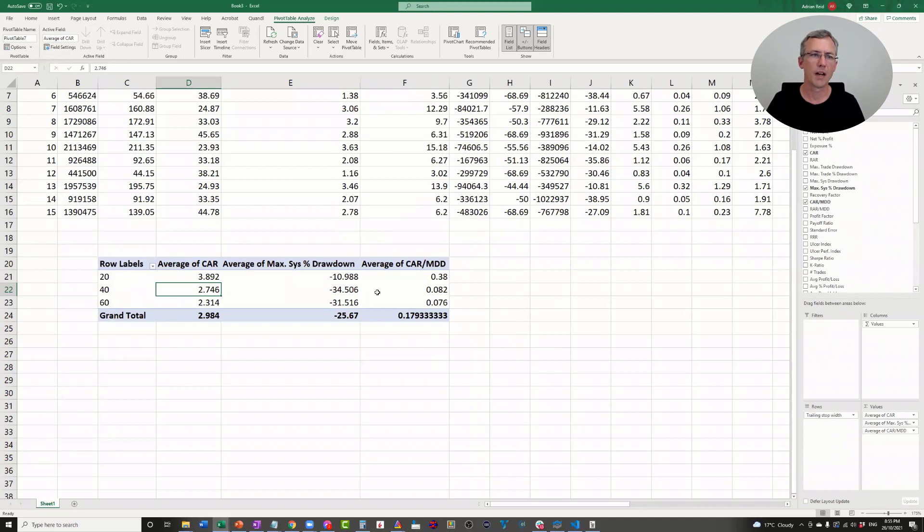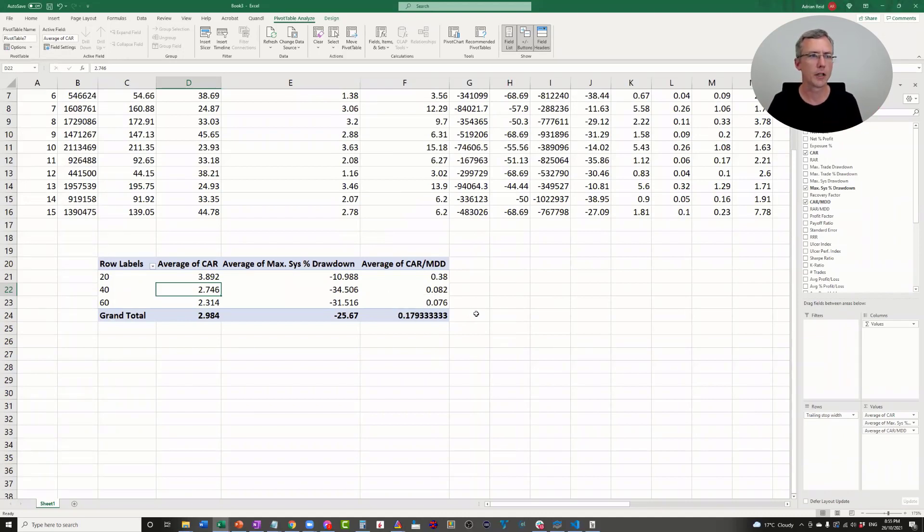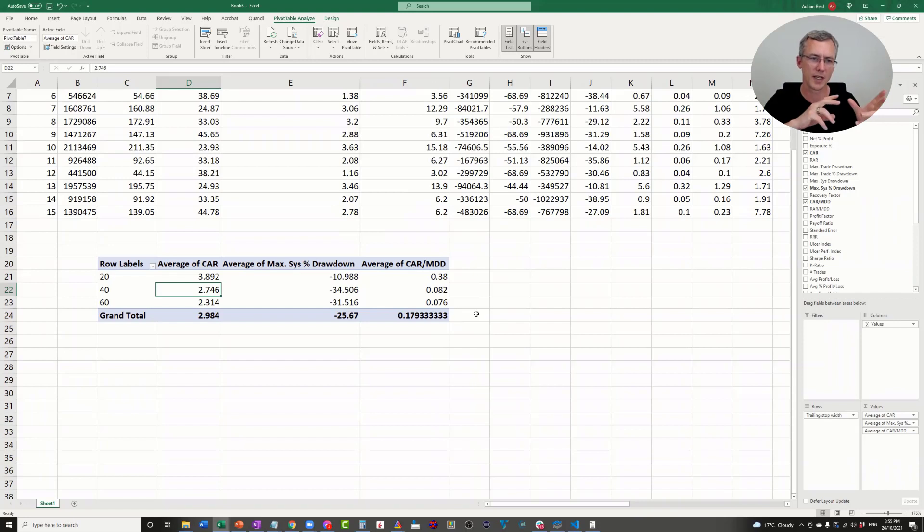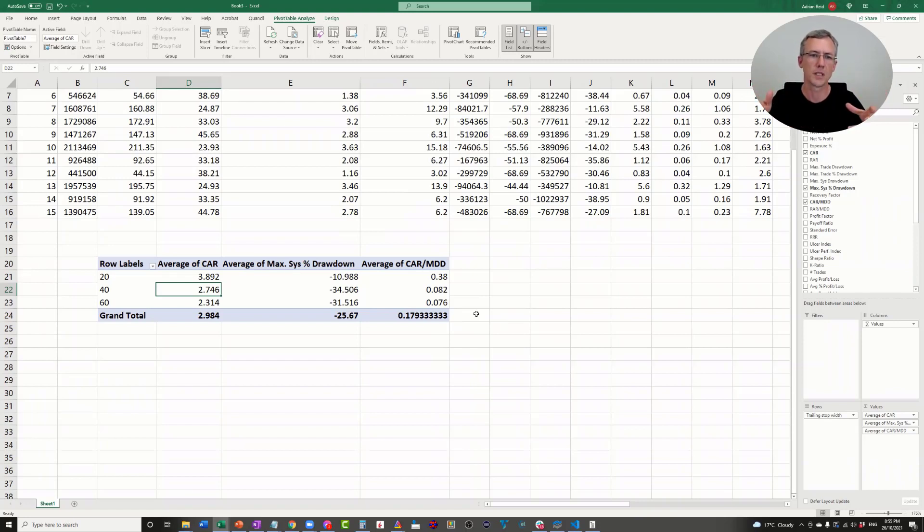You can say, okay, well, now I've got a lot more data. I know that I'm less likely to be curve fitting because I've run the optimization on many different portfolio compositions.